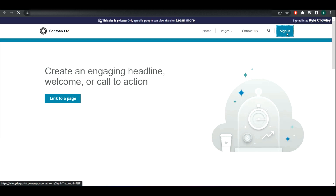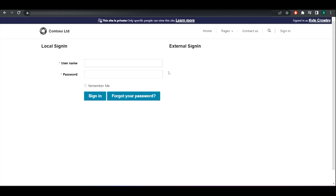Now if I just browse the website, you can see the Azure AD sign-in option has been removed and no one can log in with Azure AD anymore. I hope this video helps — please like and subscribe to the channel, and take care. Thank you.